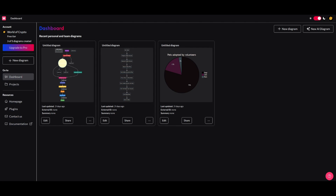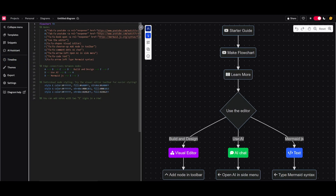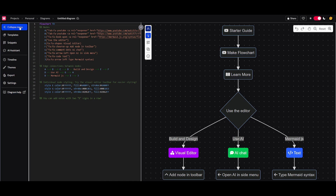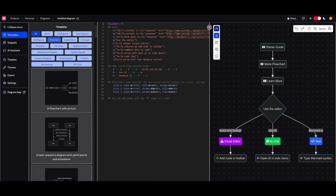Now we're going to create our first diagram from scratch by clicking this button. It'll load up a template you can use to create your own flow map. On the right-hand side you have the UI where you can drag different nodes and create visualizations. On the left-hand side you see the code — the syntax used to create this visualization. On the far left you have a menu with different components and features to elevate your visualization.